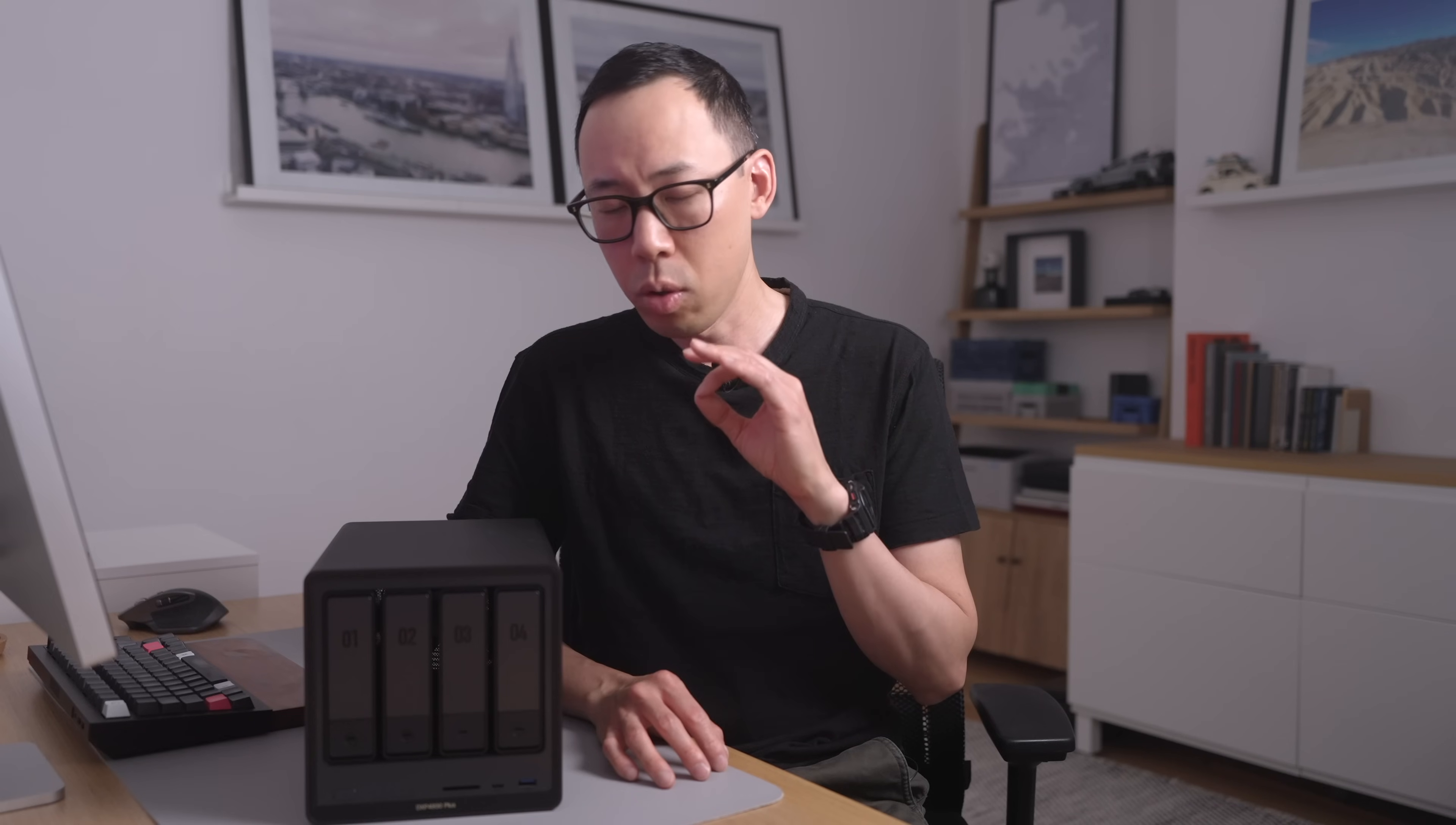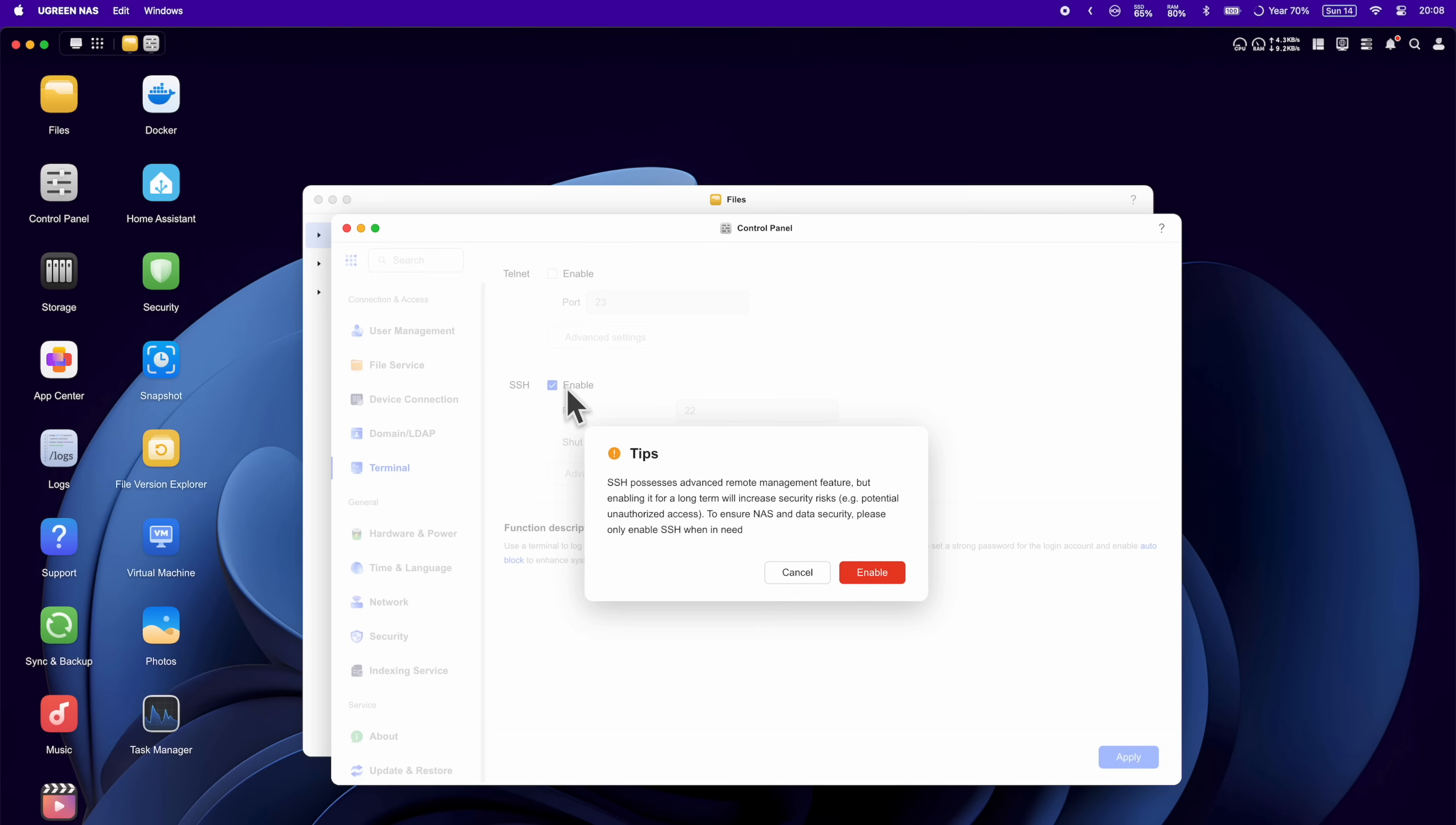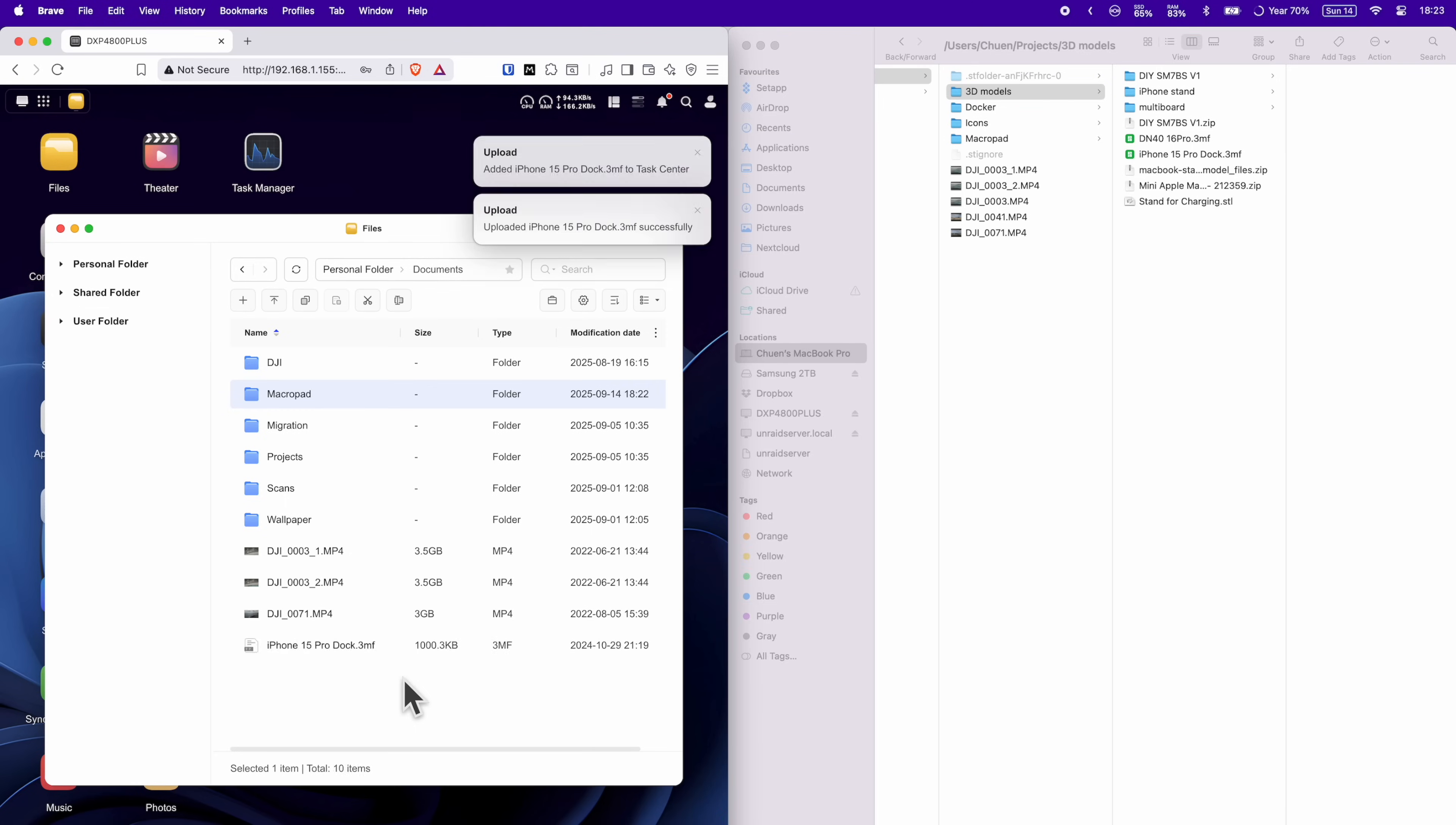Or for those hardcore people out there that prefer pure command line, you can SSH into the NAS. You will have to enable in settings, which has a time protocol for security measures, which you can set or turn off completely. And something else I didn't expect. You can drag and drop files from your Mac onto the UGOS NAS in the web browser and desktop app. I mean, come on. How neat is that?